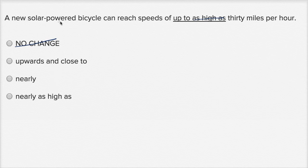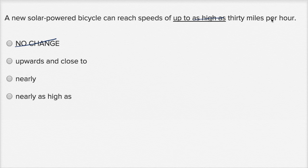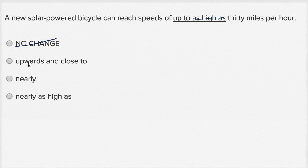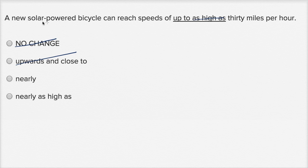A new solar-powered bicycle can reach speeds of upwards and close to thirty miles per hour. This also feels very bulky, way more words than I need to use, and it also doesn't make a lot of sense to be upwards and close to. I mean, are they saying upwards of thirty miles per hour and also close to? It feels like a very strange phrasing and definitely using more words than I need to use.